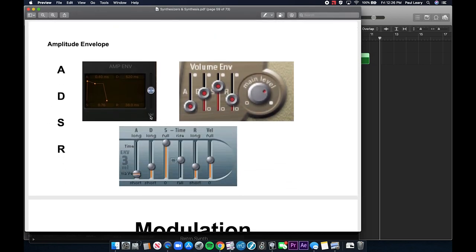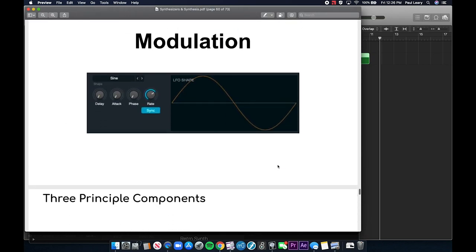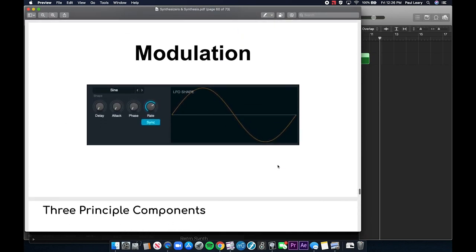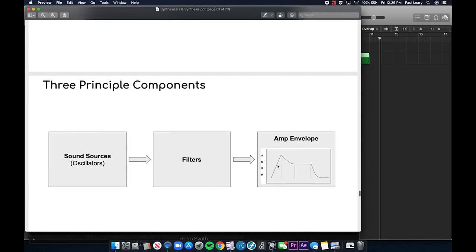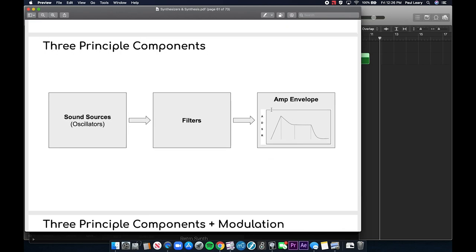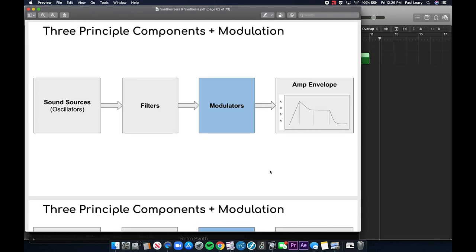That is ADSR — attack, decay, sustain, and release — a really important concept. Back on the slide, you can see these are the typical parameters, setting levels for each. This is ES1 and ES2. The last thing to cover here is modulation. I talked about adding modulators inside the synthesizer — the idea is that they alter the sound over time as it plays.